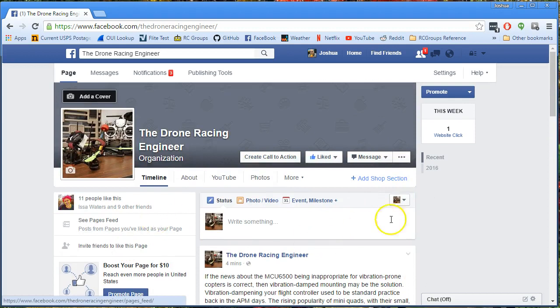So please go ahead. If you're subscribed to this channel, please go ahead also and like this page so you can keep up with those developments.